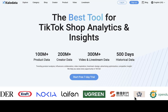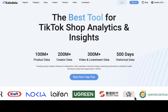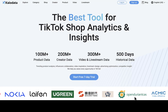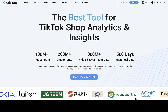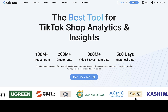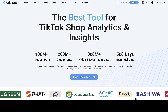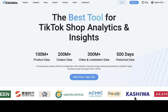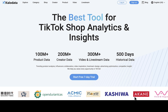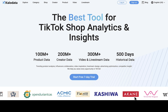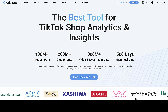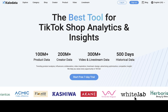Hey, what's up guys, how's it going? Welcome back to another video. If you're new to this channel, smash the subscribe button and turn on the bell icon so anytime I upload a new video you'll get notified. In this video we'll be reviewing Kalodata, which is one of the best tools for TikTok shop analytics.